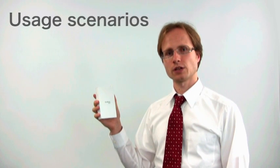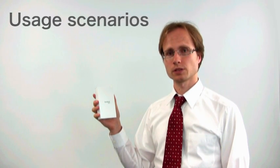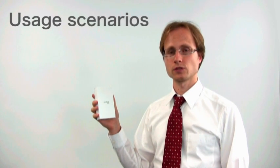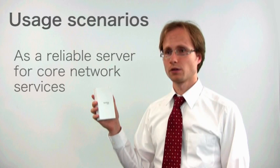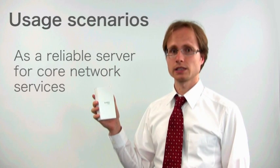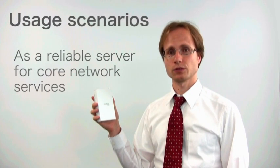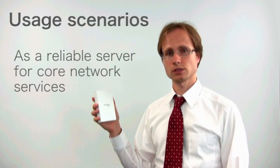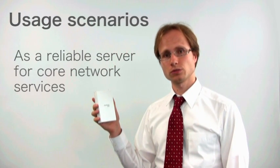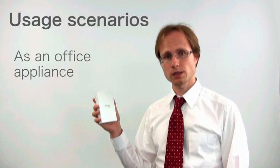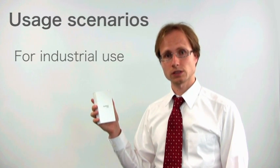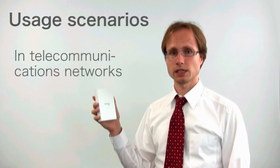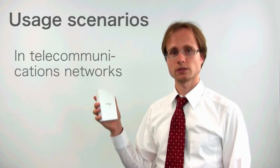Let's talk about how you can use the OpenBlocks and I would like to introduce four ways to you. One, as a reliable server for core network services. Two, as an office appliance. Three, for industrial use. And four, in telecommunication networks.